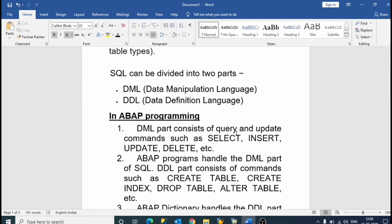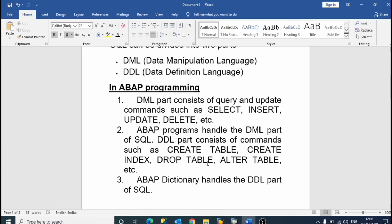The DML part consists of query and update commands such as SELECT, INSERT, UPDATE, DELETE, etc. The ABAP program handles the DML part, while the DDL part is handled by the Data Dictionary — the ABAP Dictionary.